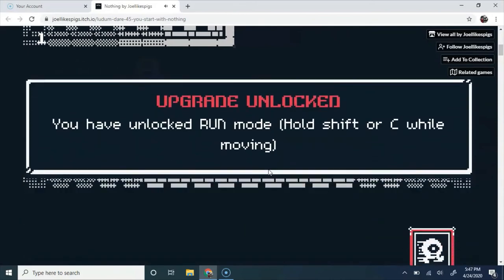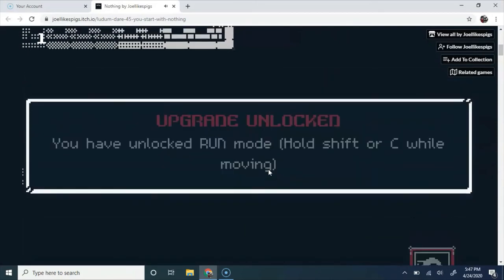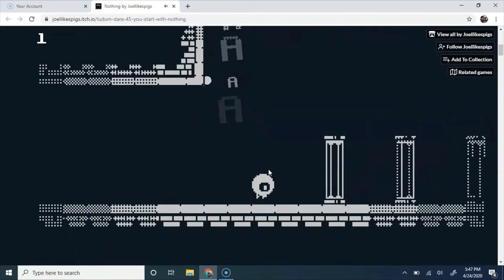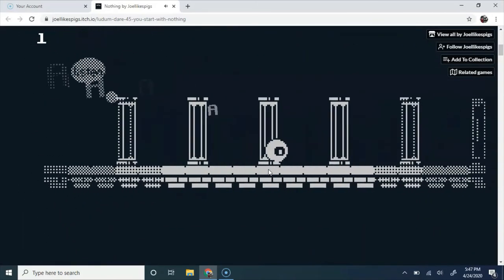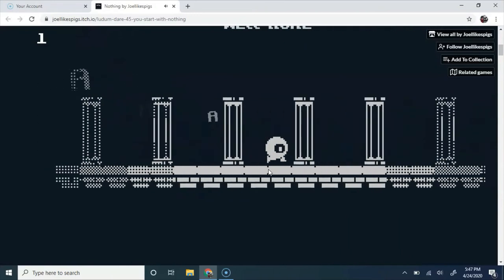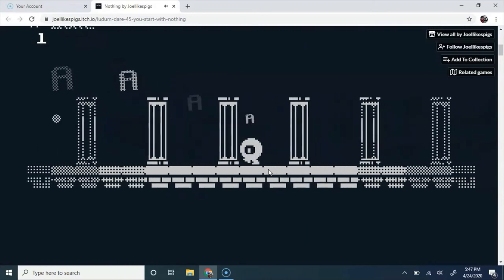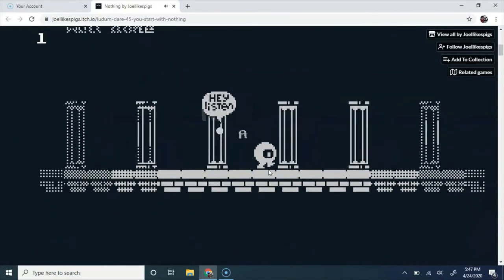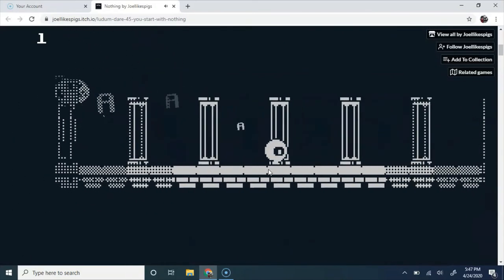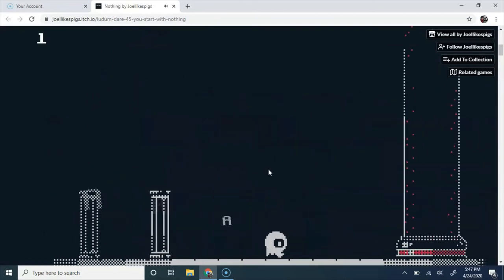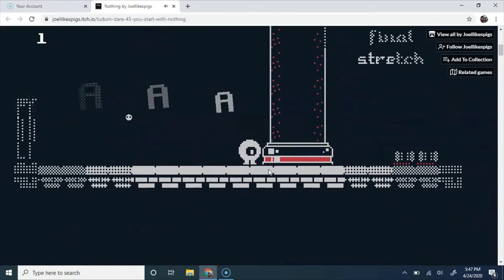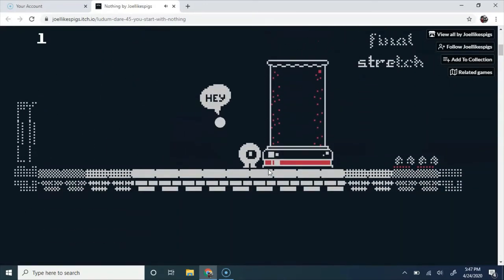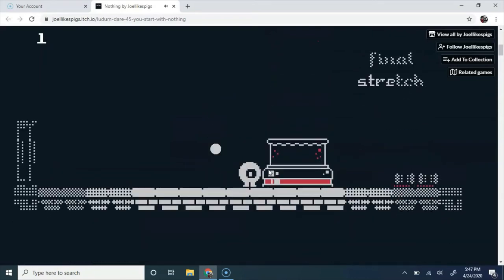Oh. The run mode! Let's go, boys! Wait. Well done. Final stretch.